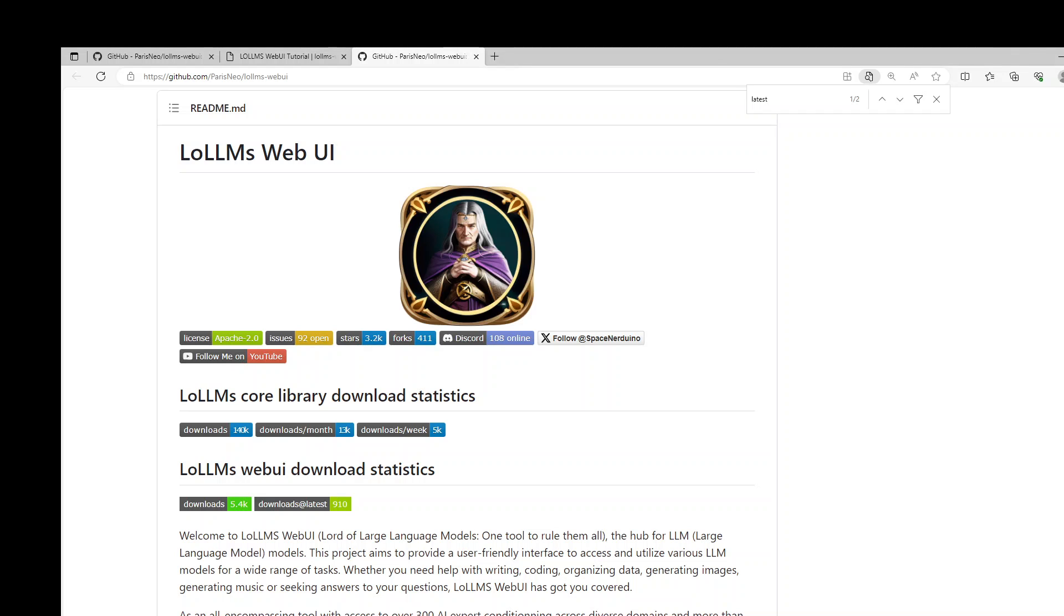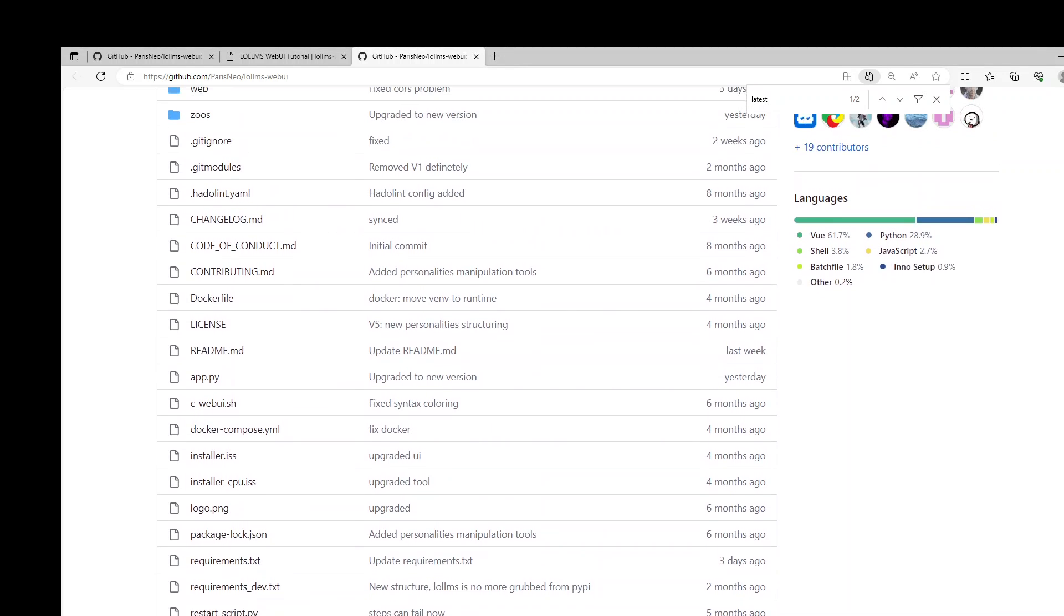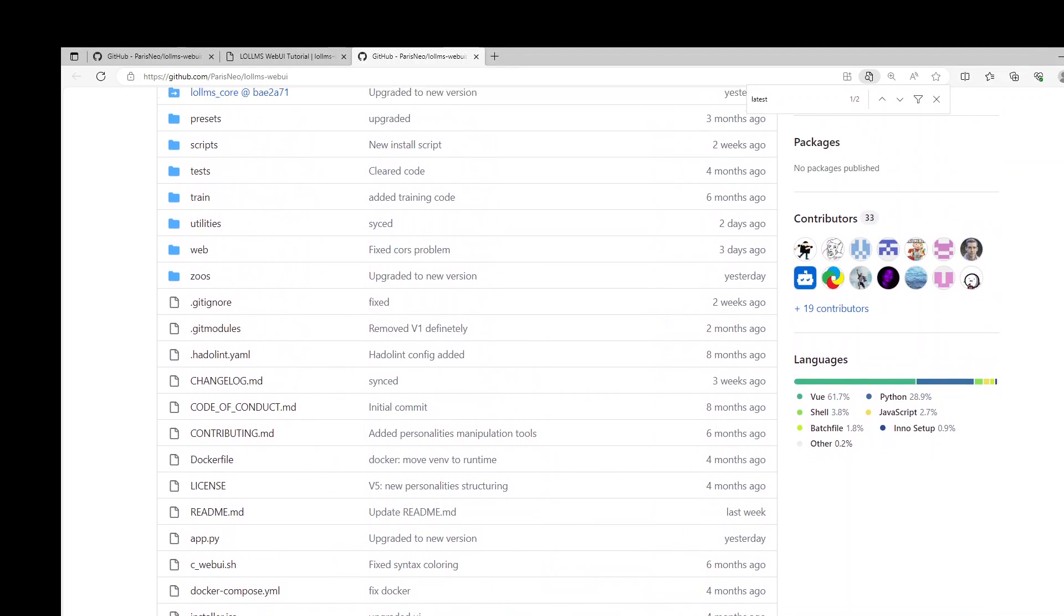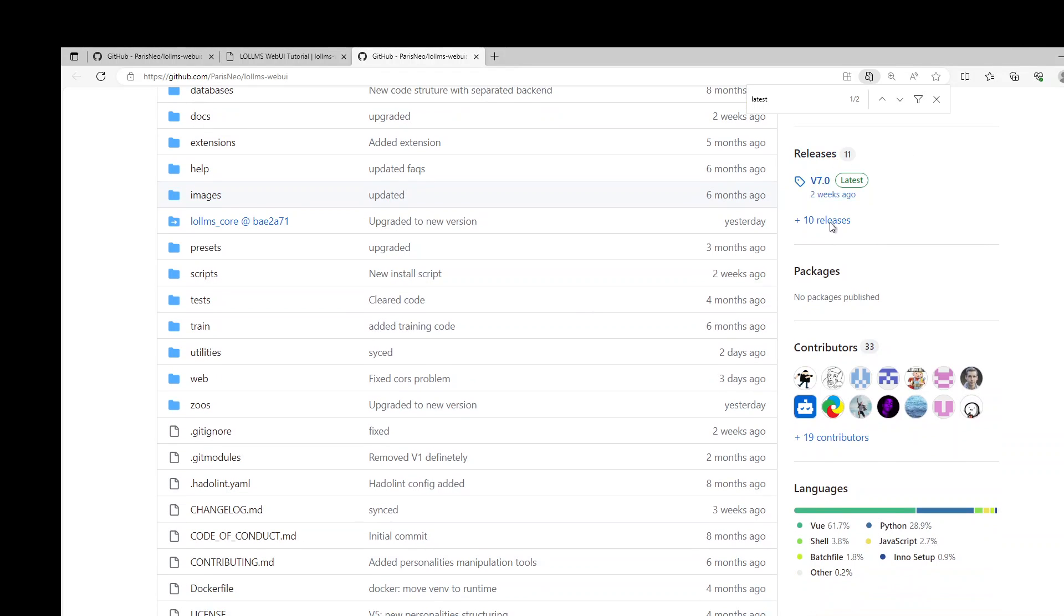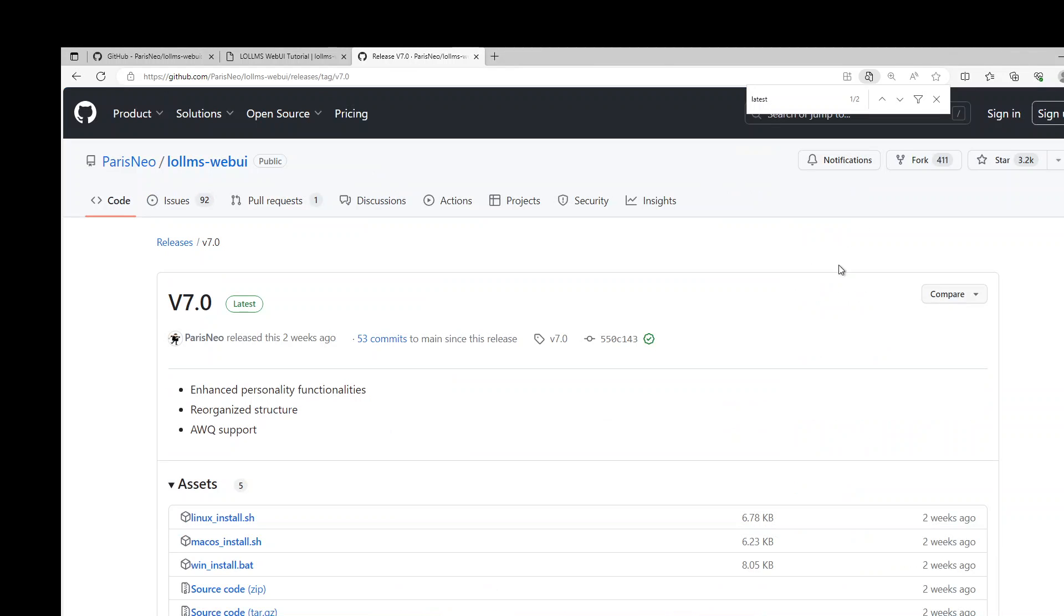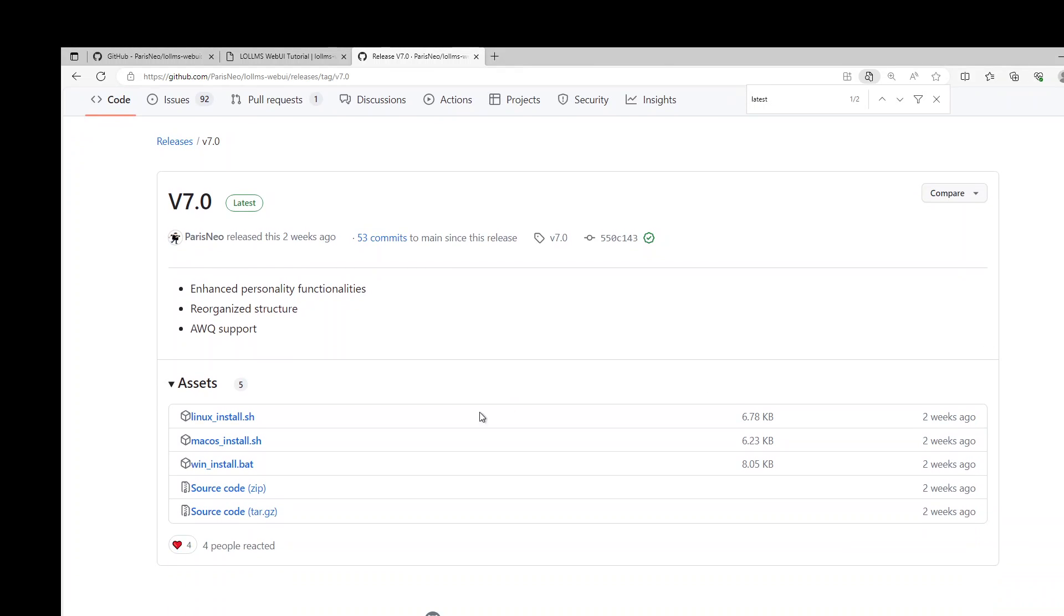Scroll at the top of this GitHub repo and then you will see this releases option here. Click on latest. The latest release which I am going to download is version 7. Click on latest here and then it will open this page. Here you have various options.